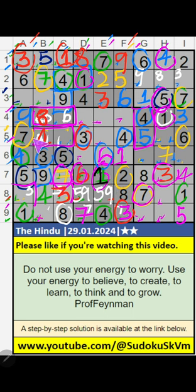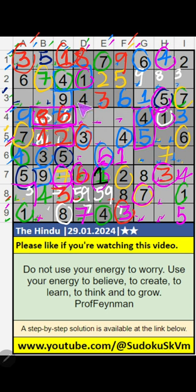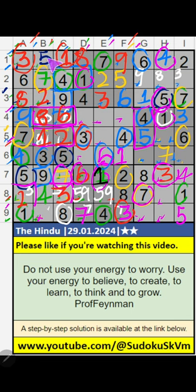Then 4th grid — 2 numbers are remaining: 2 and 6. Column B, we have 8, so it can't come in these cells, 8 is confirmed here. Then 2 is here. Then column A — only 1 number is remaining: 2, so 2 is confirmed here. 7th grid — column B, only 1 number is remaining: 6, so 6 is confirmed here. 8th row — only 1 number is remaining: 6, so 6 is confirmed here.